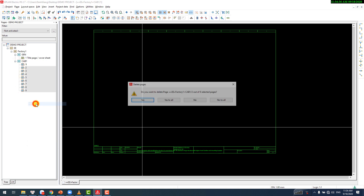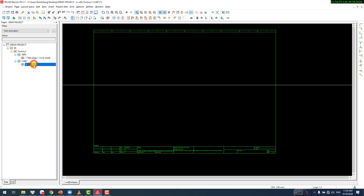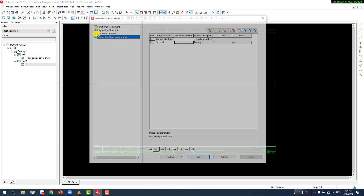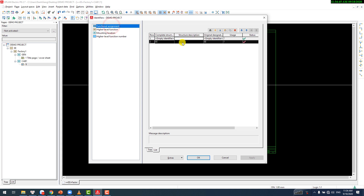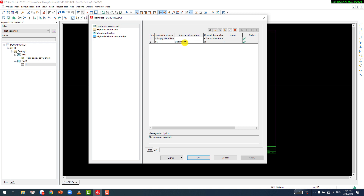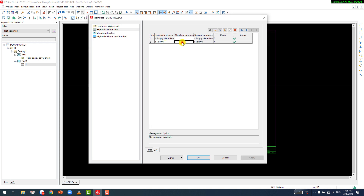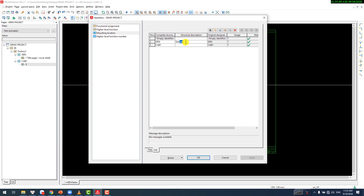We will detail some pages first and input some descriptions. This abbreviation means Electrical Engineering. You could also have a Mechanical Engineering if you want in your project. Higher level function is going to be our factory. You can put a description in here. Mounting location description — this is going to be the general for the title page, table of contents, and structure identifier overview. We'll see that later on in the video.